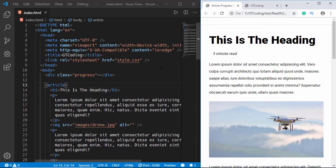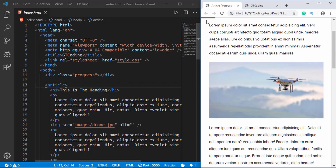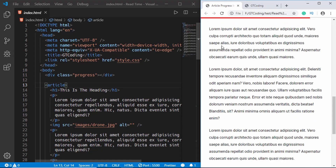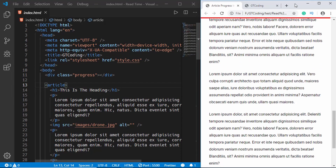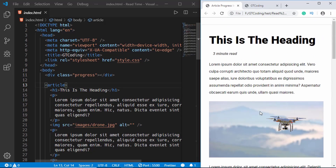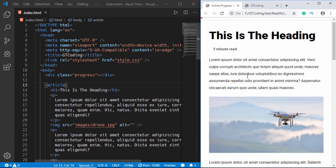Hi everyone, welcome to GT Coding. In this video we're going to calculate the read time of an article. In the previous video I showed you how to create a reading position indicator, where the progress bar reaches 100% width when you reach the end of the article. Now we will calculate the read time and display it so the visitor can understand how much time they'll be spending on the article.